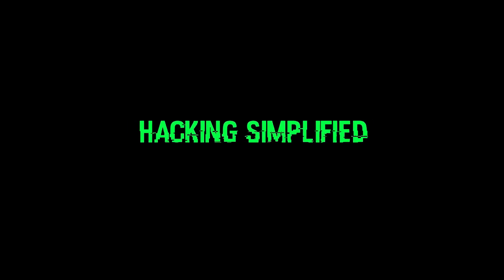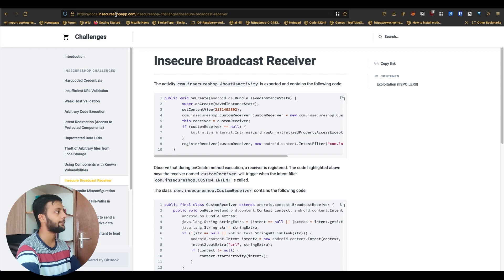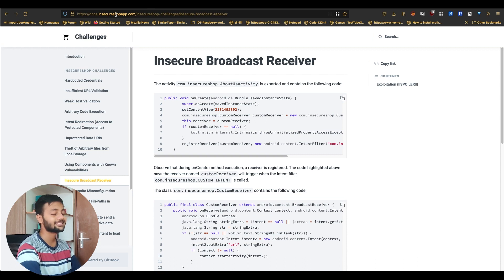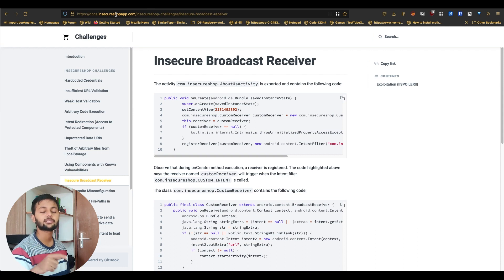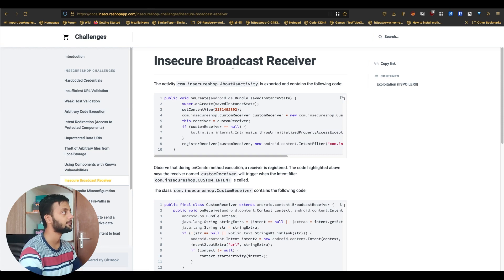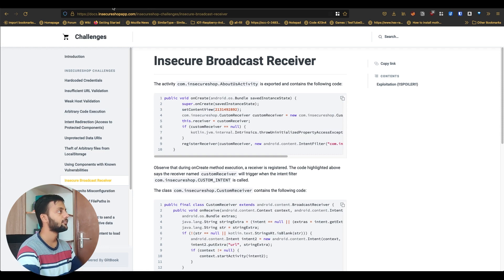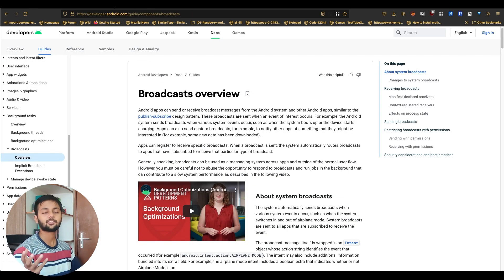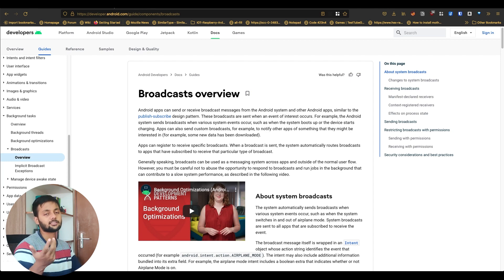Let's come back. This is insecureshopapp.com — docs.insecureshopapp.com — this is the app we have been using throughout our series, and today we are going to do this challenge: insecure broadcast receiver. For those of you who don't know what a broadcast receiver is, 'broadcast' is an English word meaning to spread to everyone.